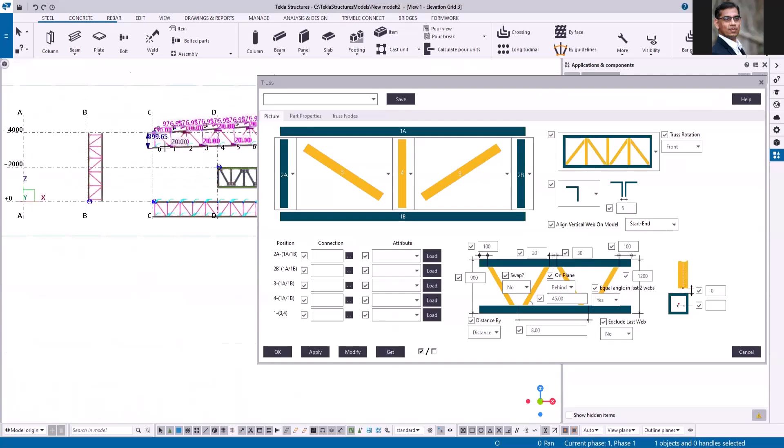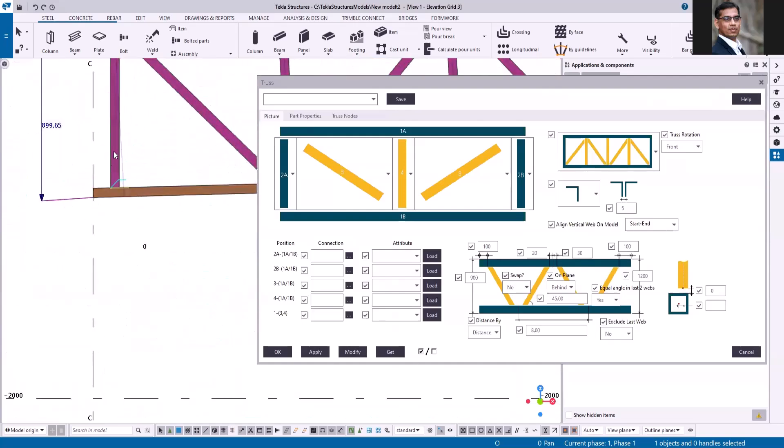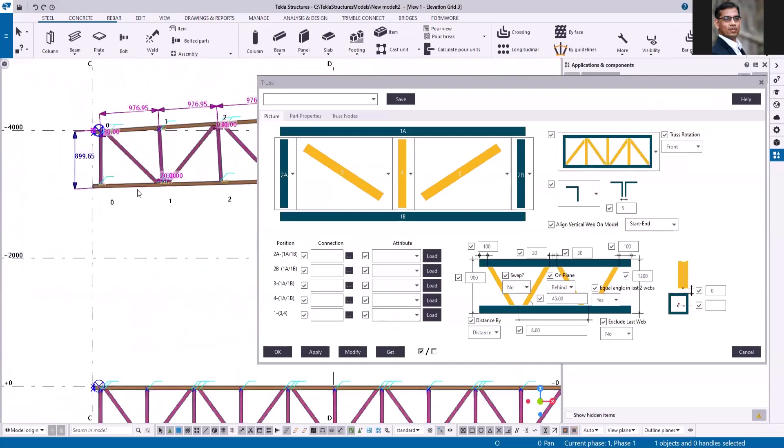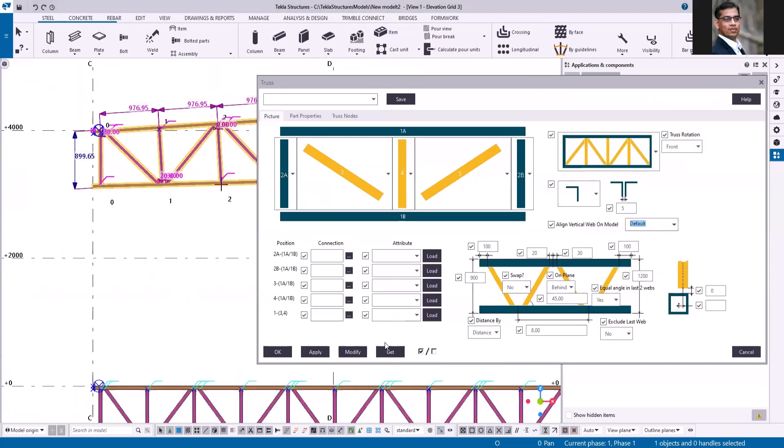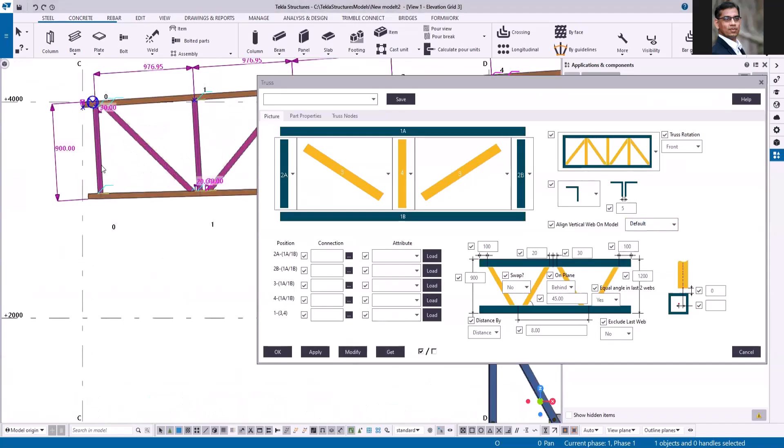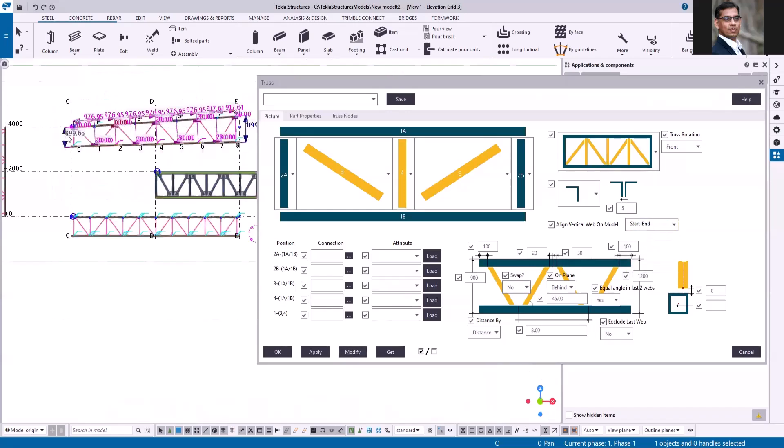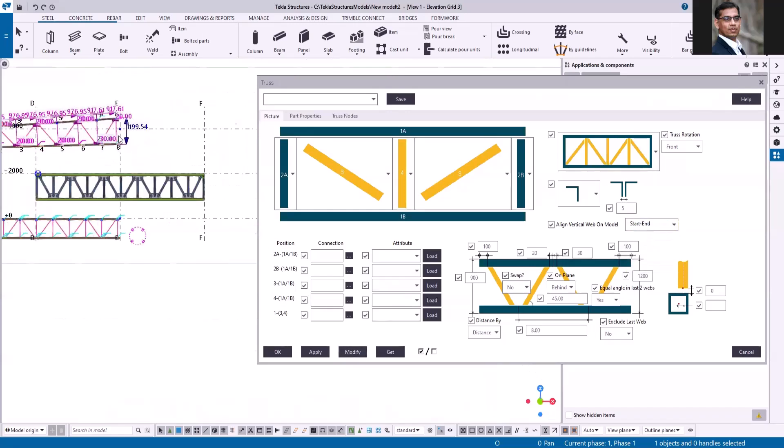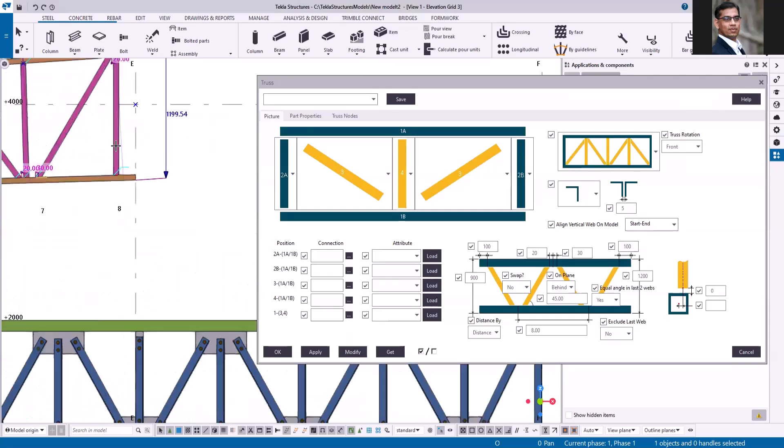In this truss both are vertical, it is because of this option. If we make it default so it follows the angle, but let me change this one to start and end so that the first and second member will be vertical.